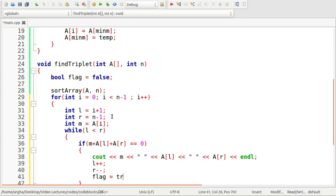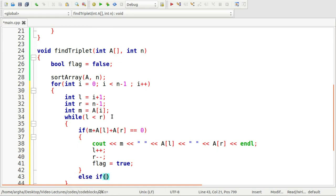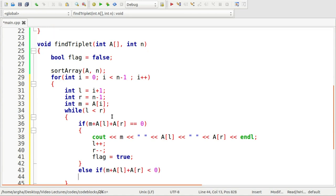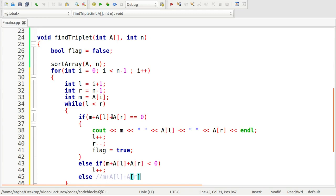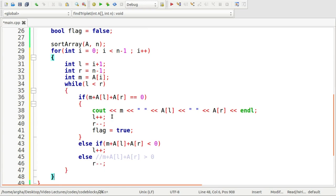Now I'm going to use else if condition, if this sum of these three elements is less than zero, if it is less than zero then what we are going to do we are only going to increment the l. Otherwise, otherwise means if this sum is greater than zero then we are going to decrement the value of r.